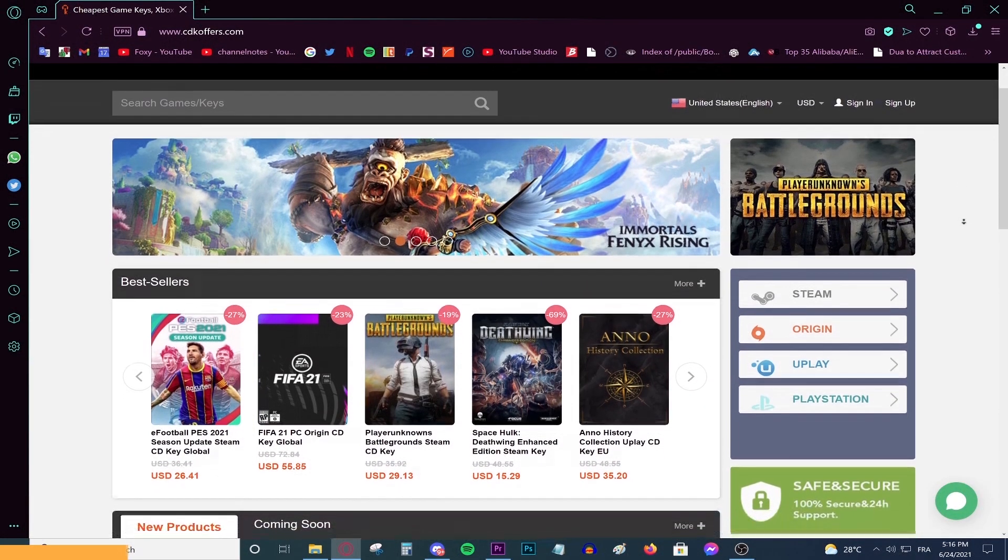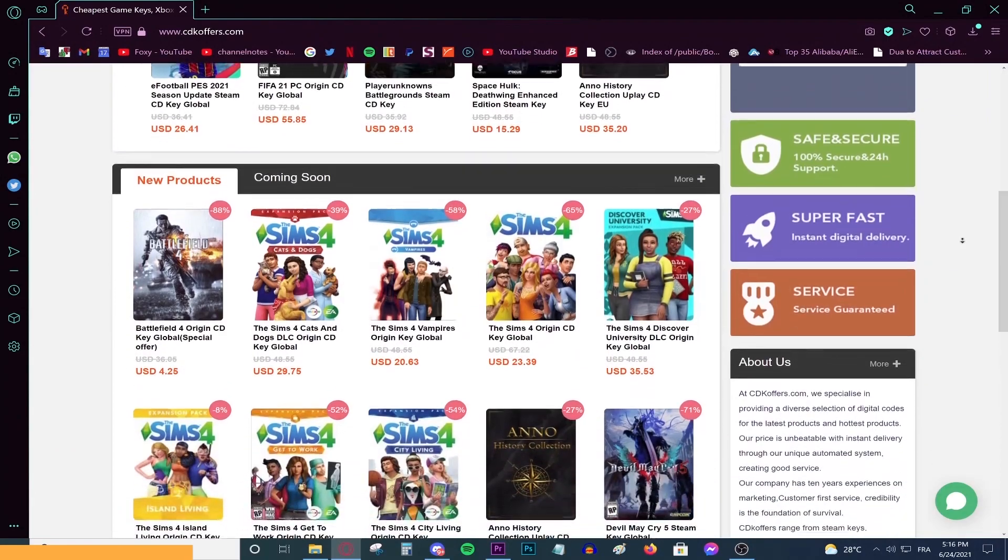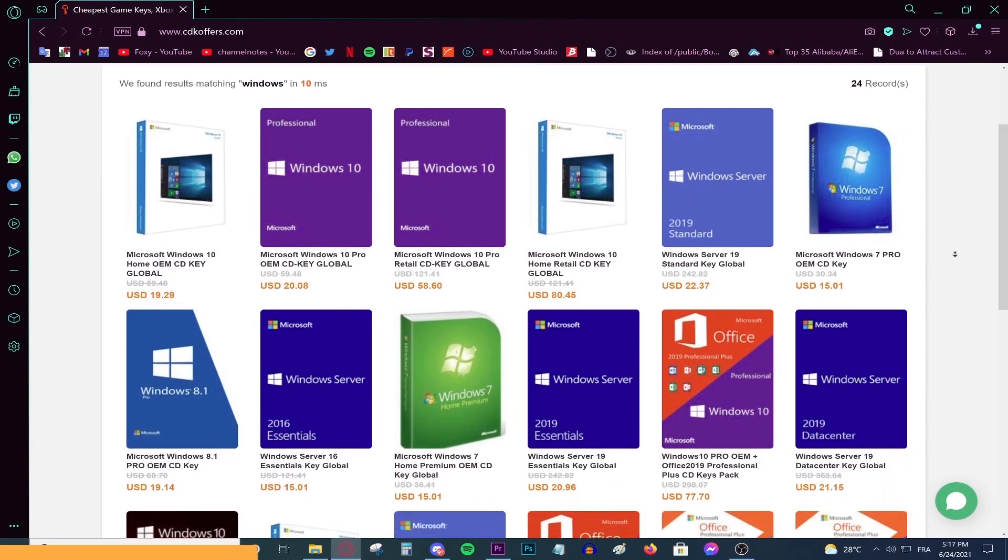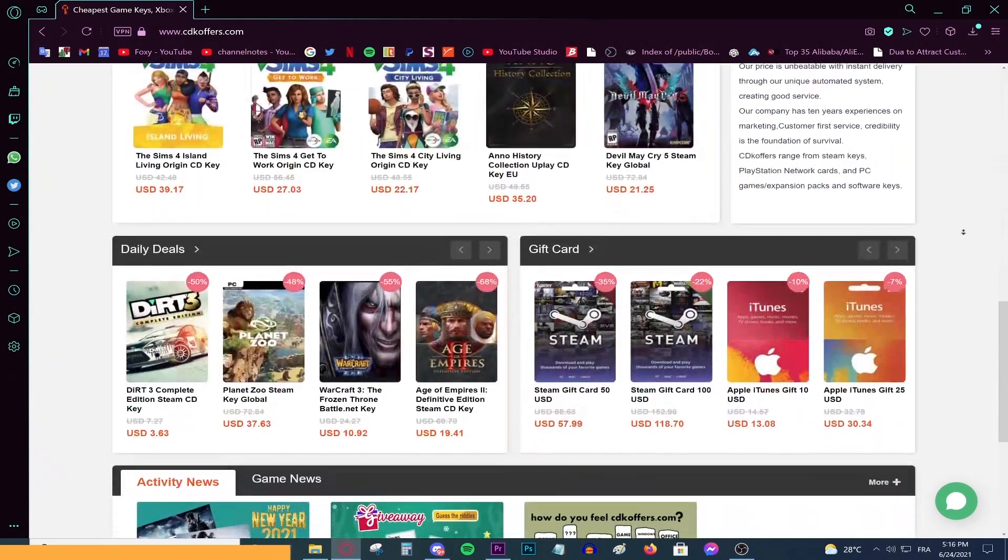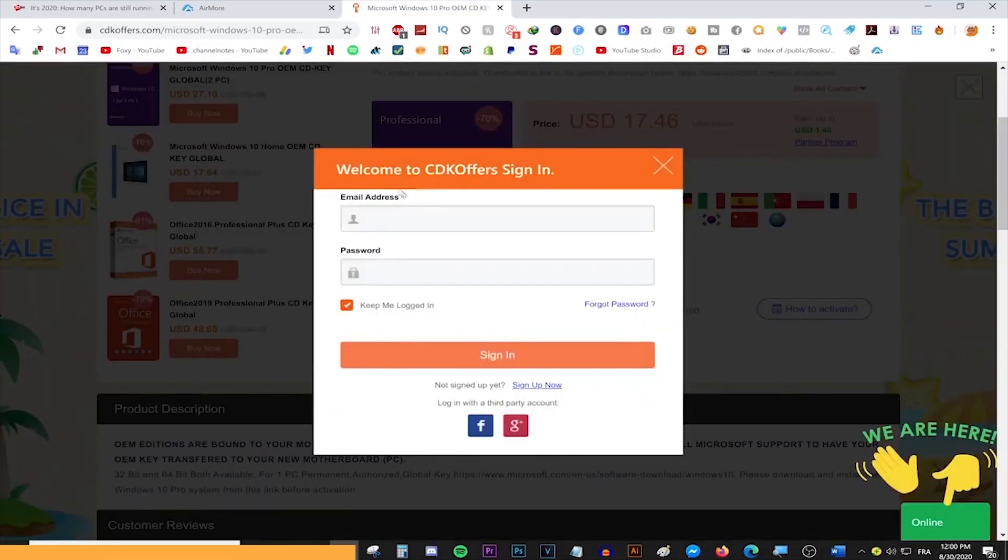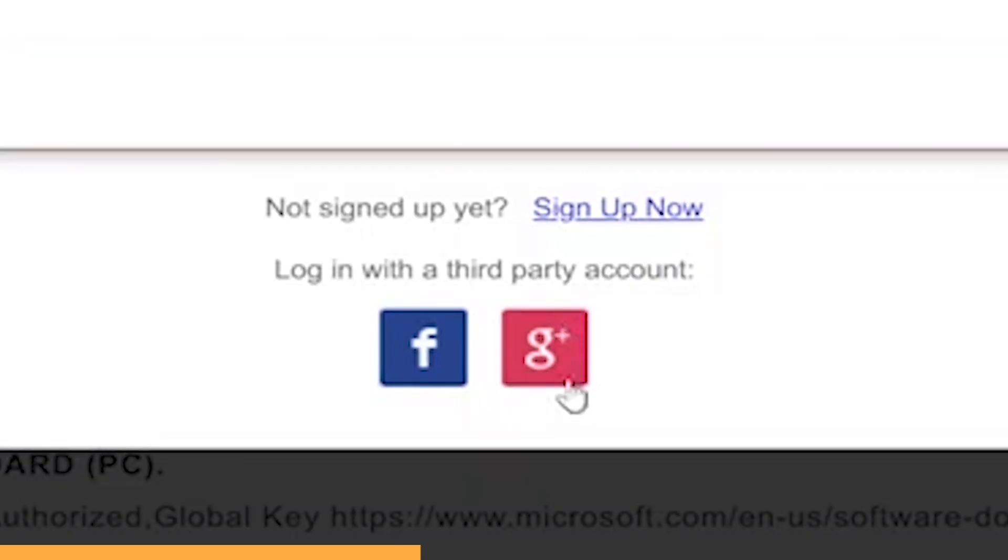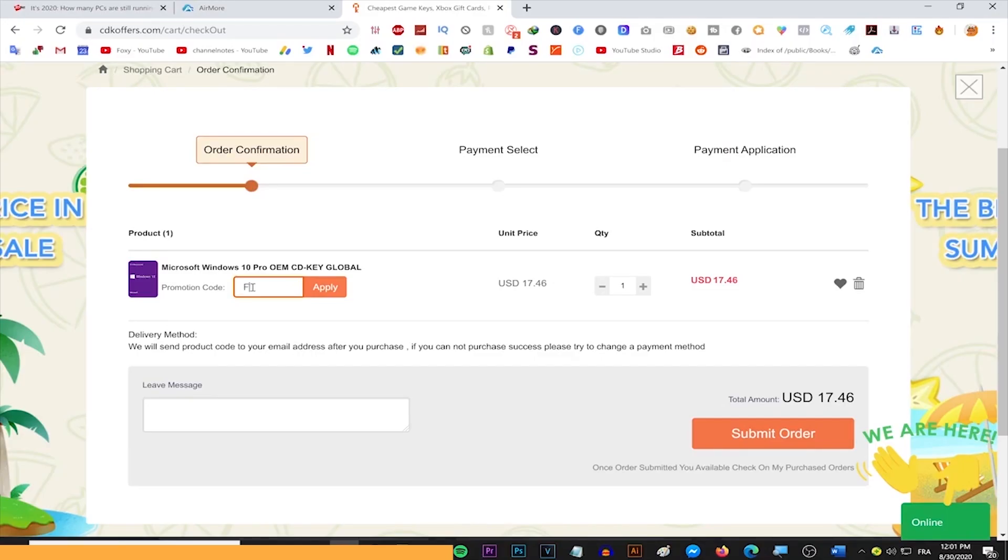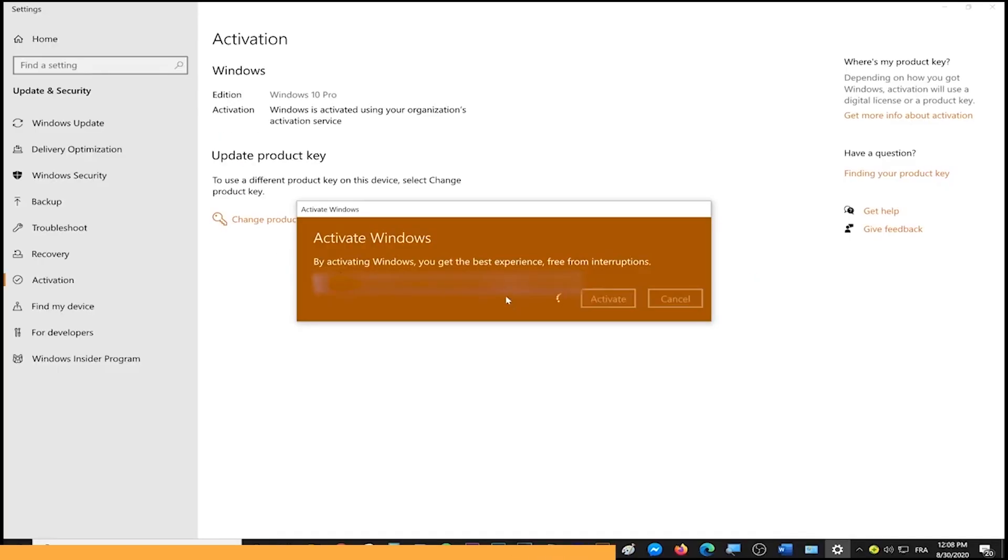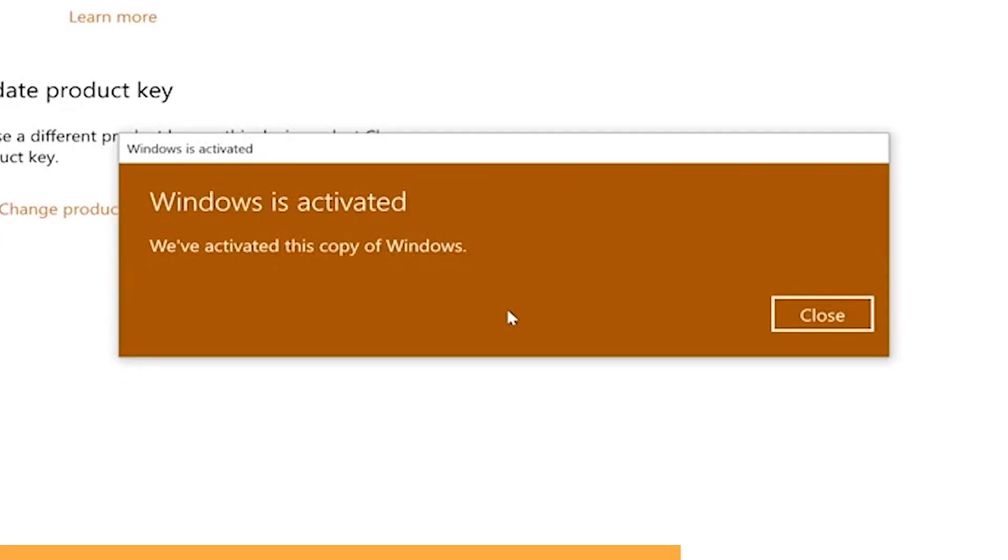This video is brought to you by CDKeyOffice.com, the best and cheapest website for buying digital games, CD keys for Windows and Office products, and gift cards on a discount. Simply make an account using your Facebook or Google account, use the code Foxy for 20% off, activate your product and enjoy your purchase. Go to the link on top of the description and start shopping on a discount today.